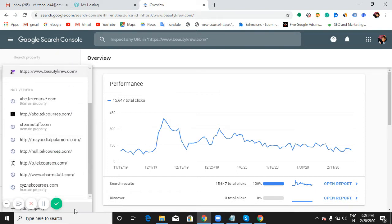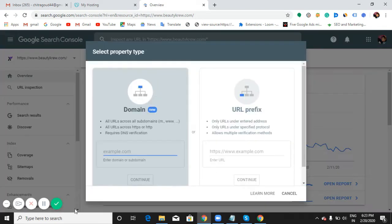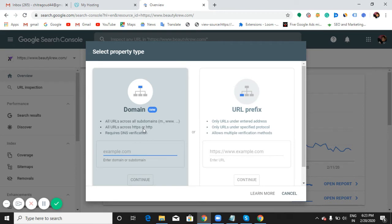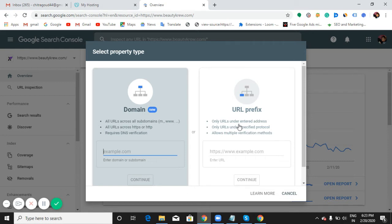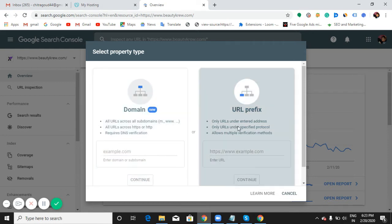We have seen how to connect our website with the domain. To watch how to connect your website with the property like domain, please go and watch my video over there. Here, now I'm going to show you how to use this URL prefix property.